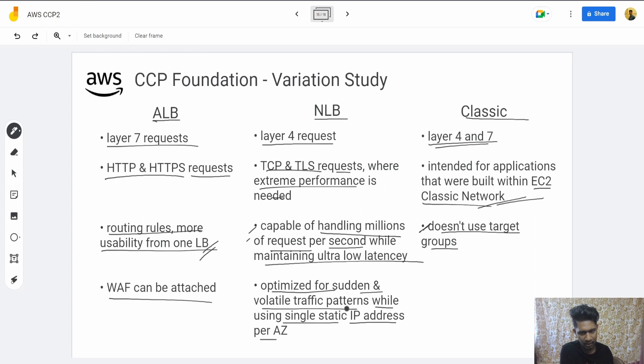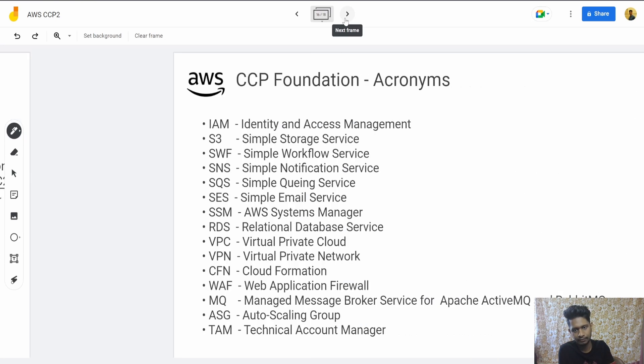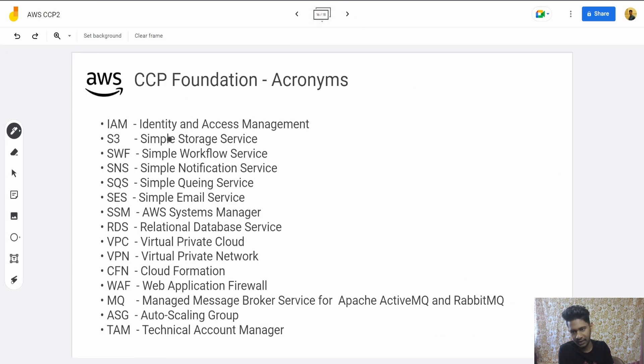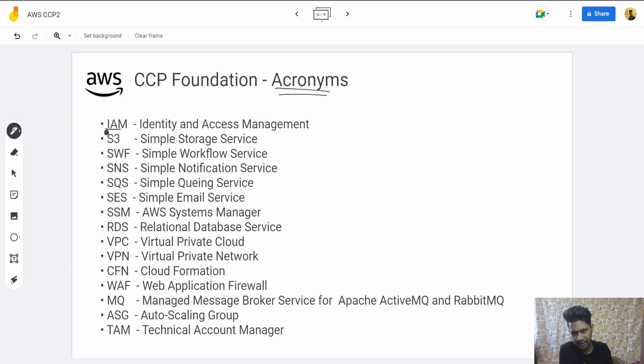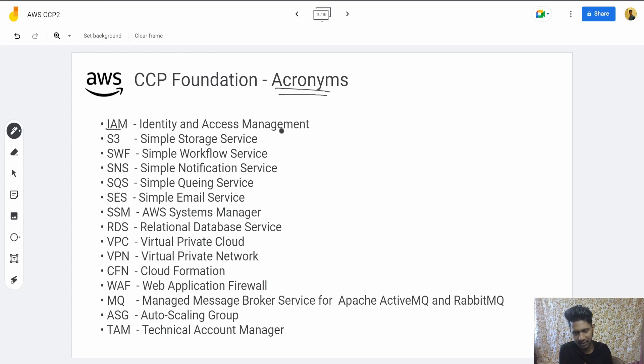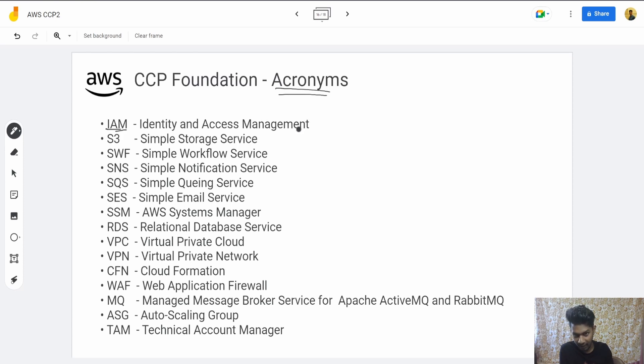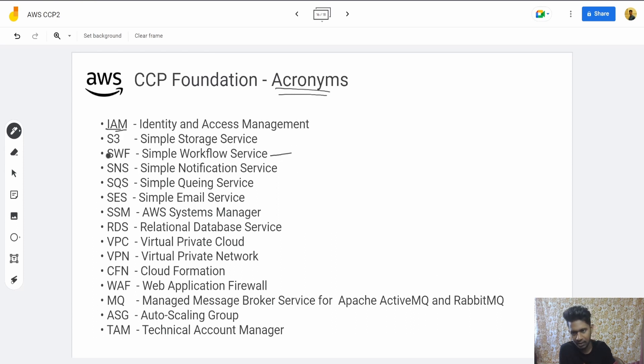And we have acronyms you need to remember. In the exam, it shouldn't happen that someone says something and you're thinking 'What is IAM?' Just pause and read through it. I'll just mark out the ones that aren't that important because most of them are. So this one—Simple Workflow Service and MQ—aren't that important.